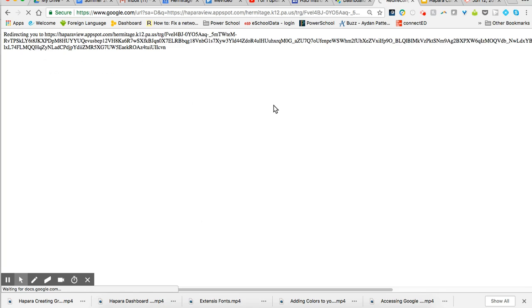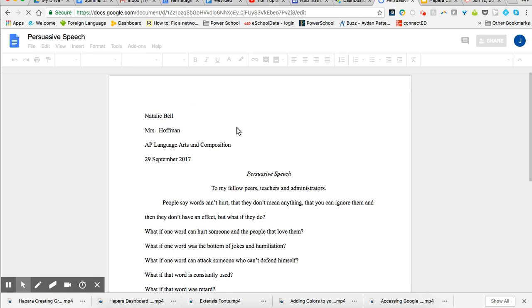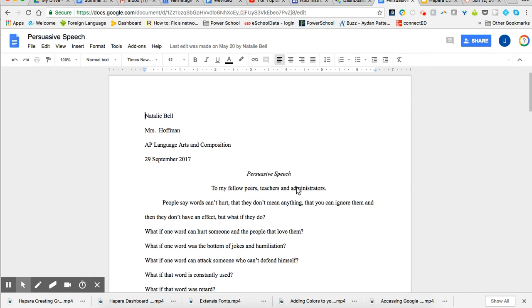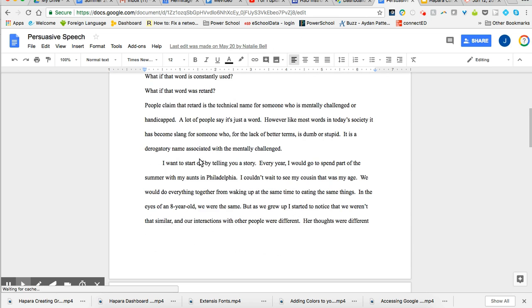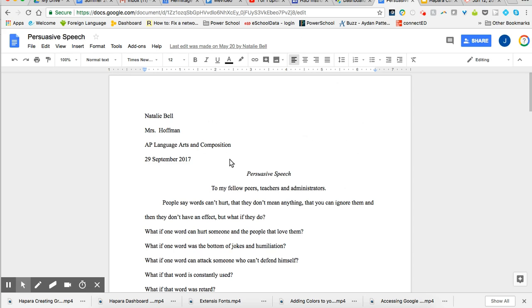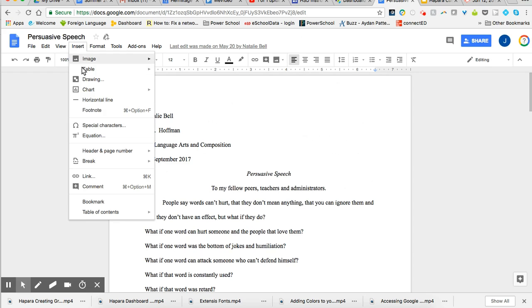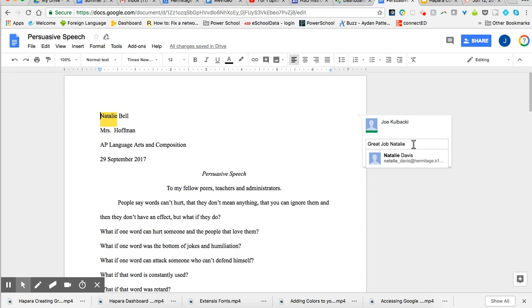And I'll click allow to allow me. I can now see the document that Natalie wrote. So I can go in here and I have full access to modify this document. But what's really nice is I can just come up here if I wanted to, I could insert a comment. And as a teacher, I could do great job, Natalie. Click on comment.